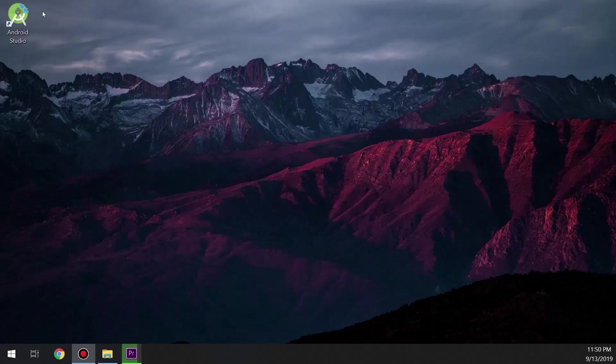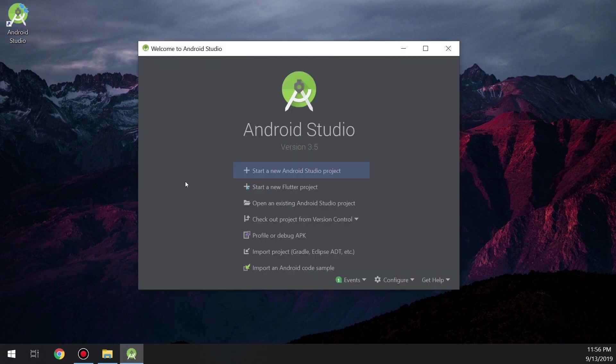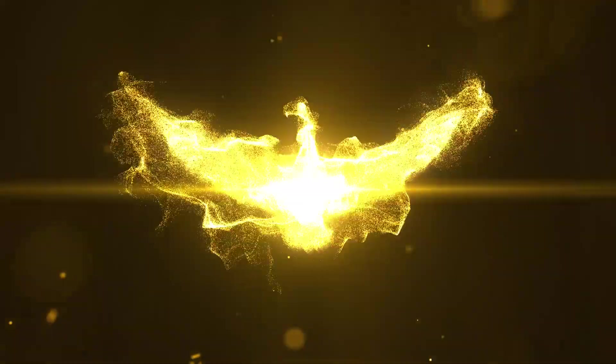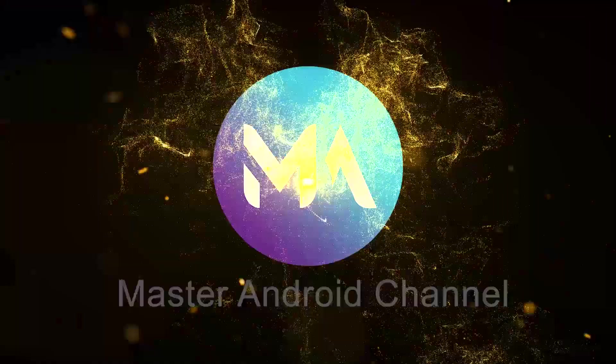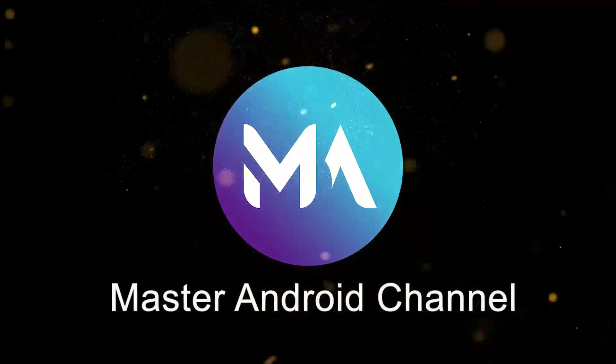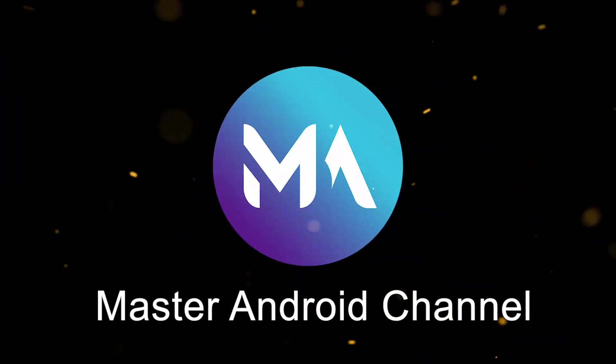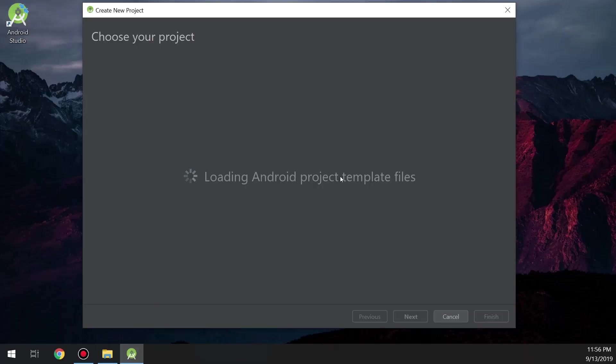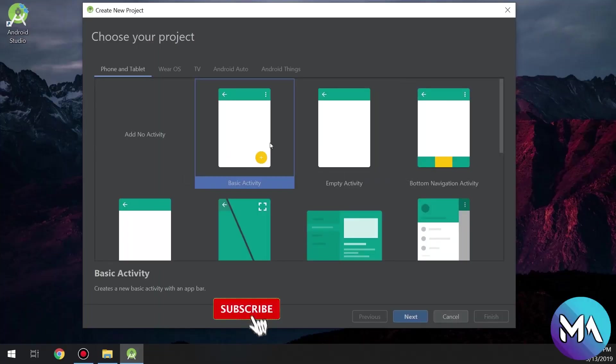Welcome guys, in this tutorial we continue with Android Studio. Let's see an overview of Android Studio, what's inside it, and run our app. Click on start new activity or start Android project.